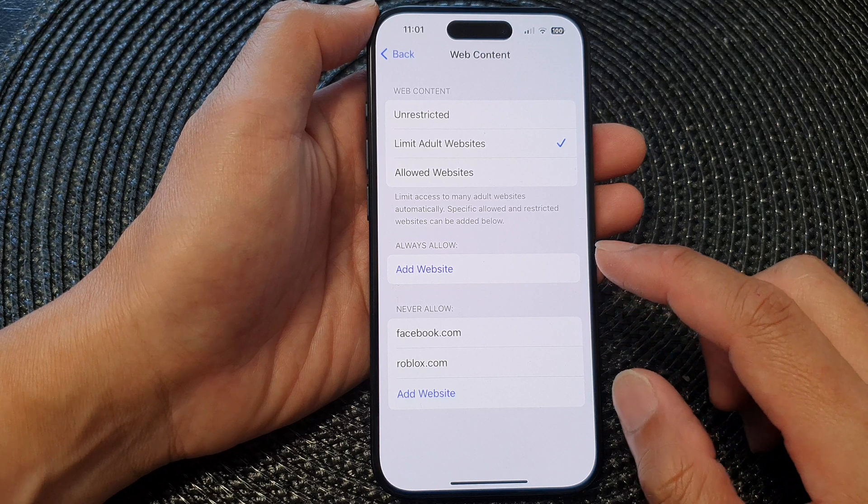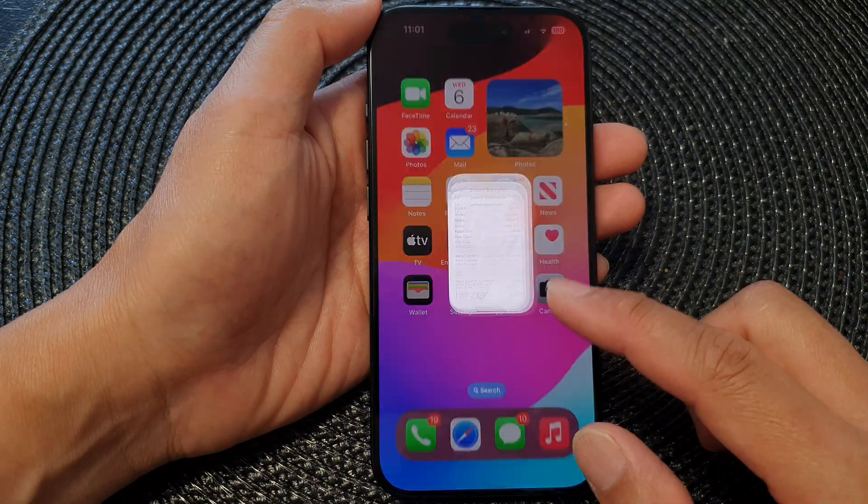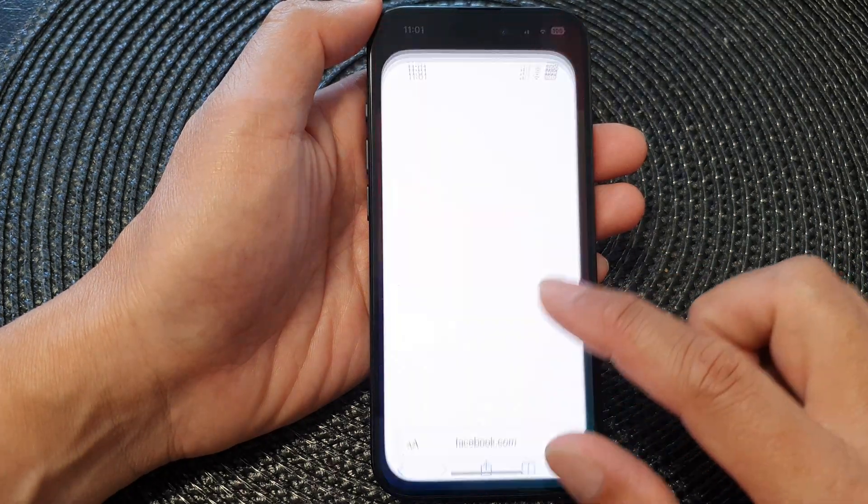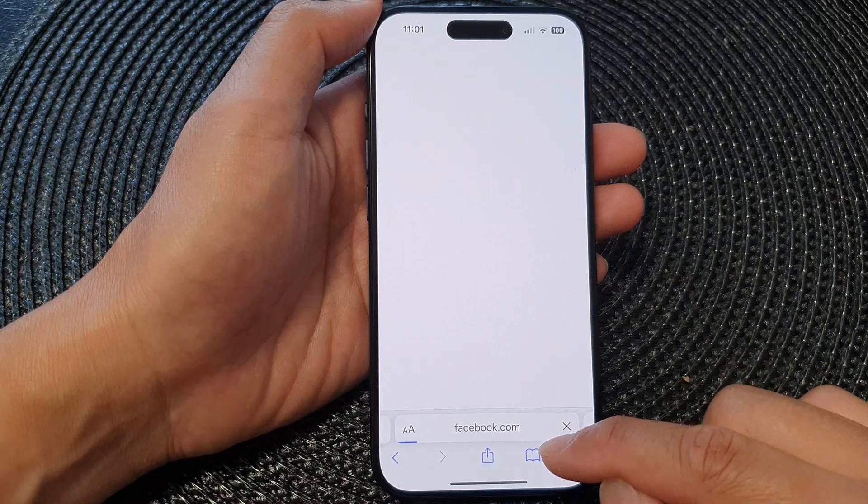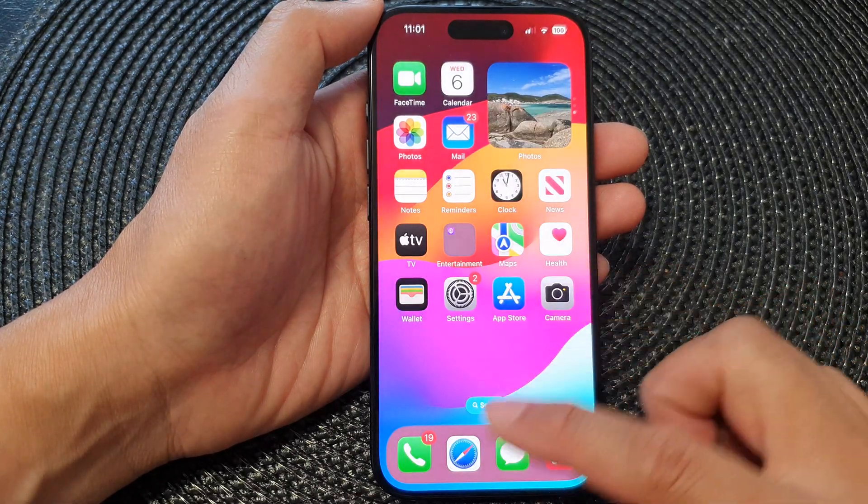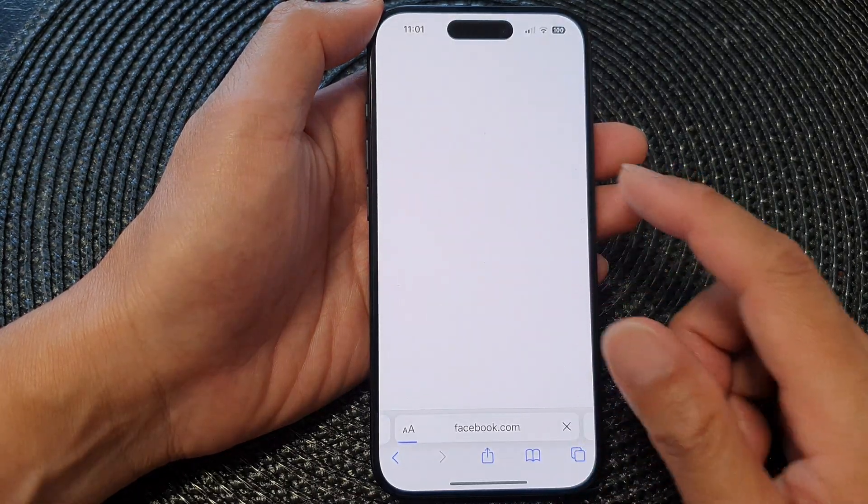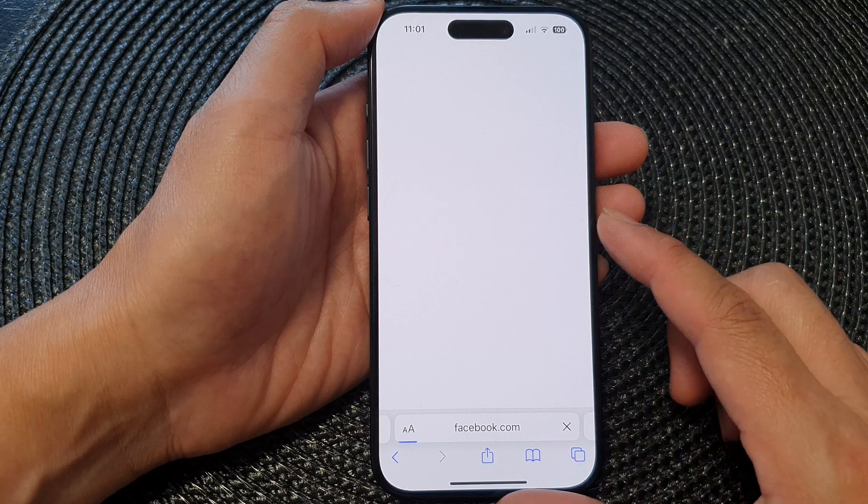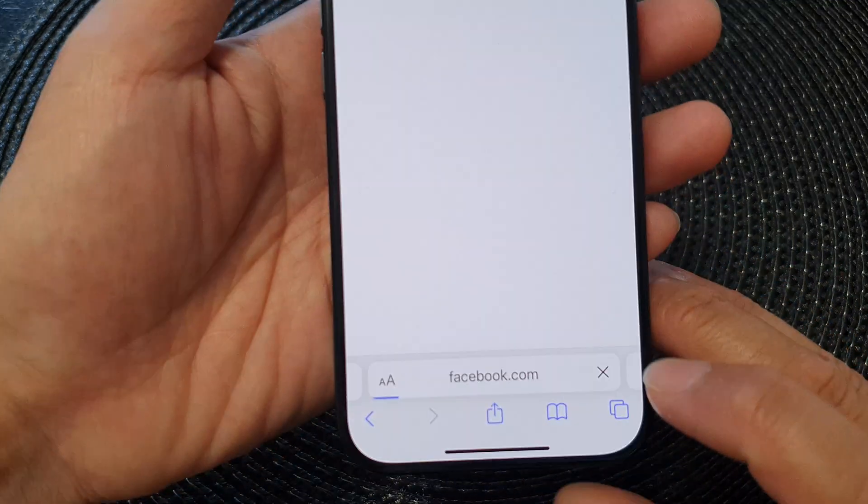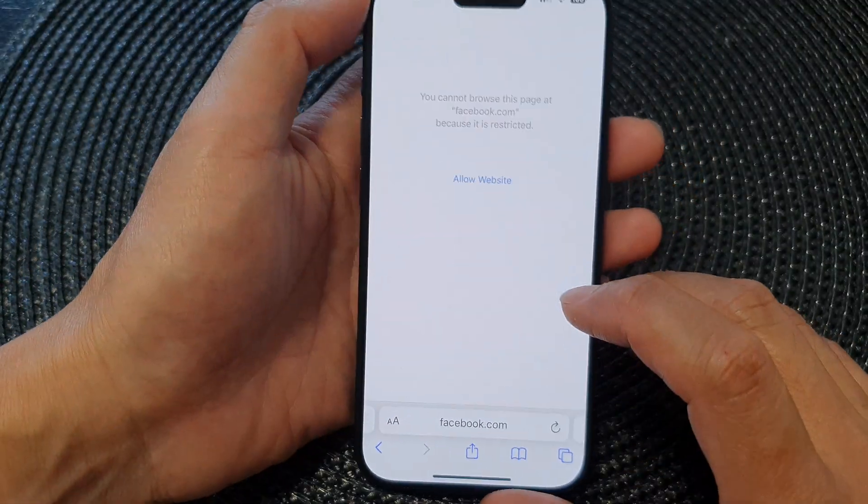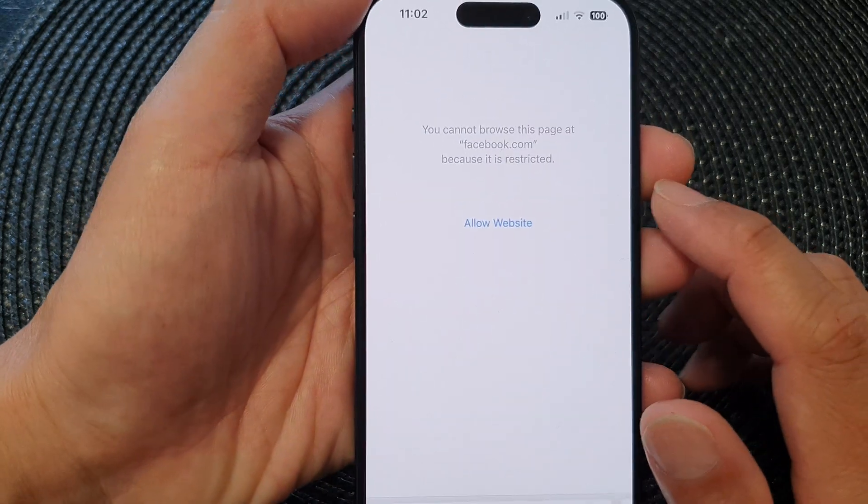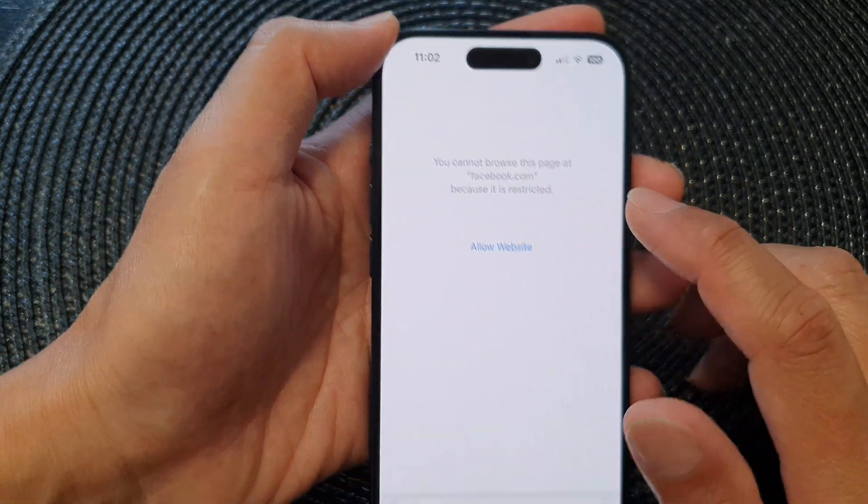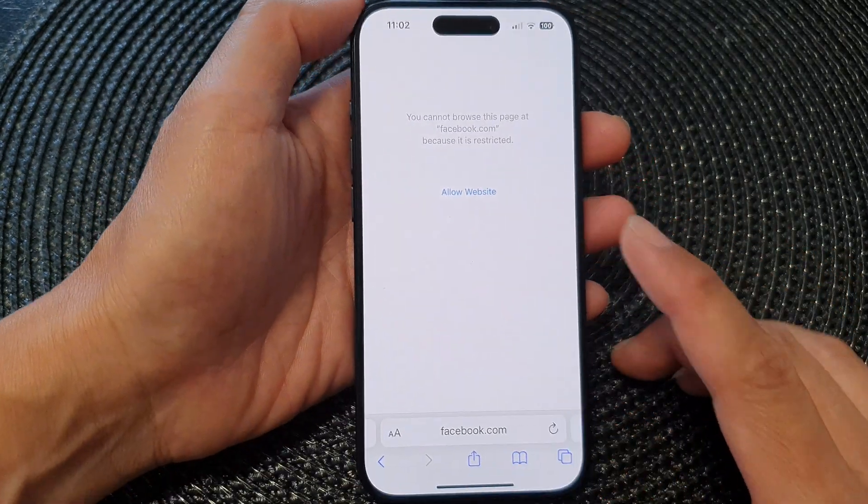And that's it. So from now on if anyone tries to access Roblox or Facebook, they will face a message saying that the website is being blocked. So here you can see it's trying to access Facebook but it's taking some time because the restrictions have been set in place.